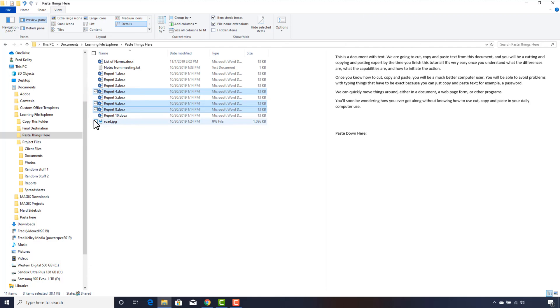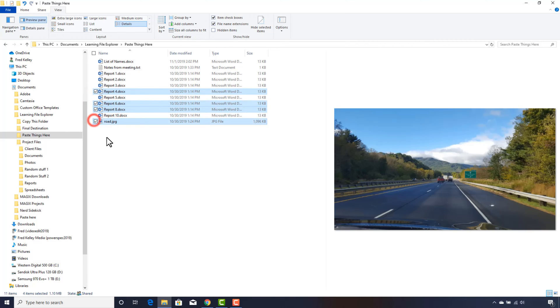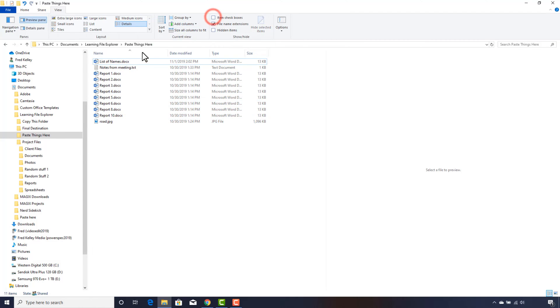You can cut, copy, or paste the files just as we have done in previous examples. I prefer to leave the checkboxes off, so I'll uncheck it.